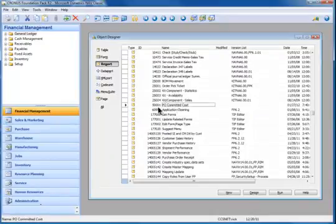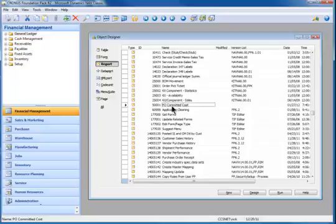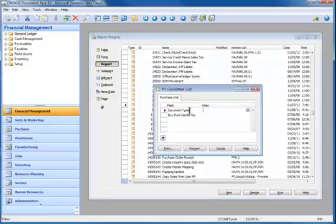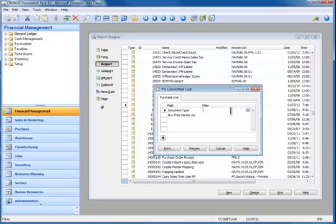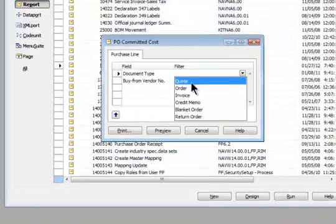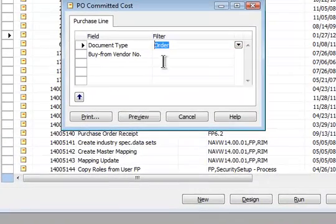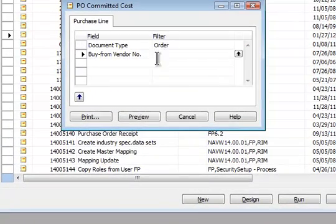Now I can run it and do a preview on it. So I hit Run and I'm going to specify a document type which will be order, and I could even specify a particular vendor, but let's not.